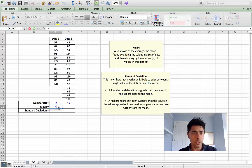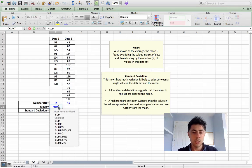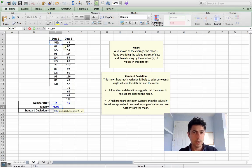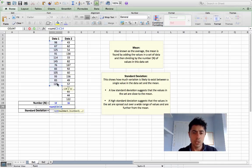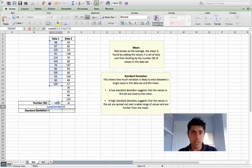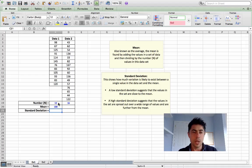We could do this by one of two methods, and I'll do each method for each data set. The first method: equals SUM, open your bracket, click and drag down from the first to the last cell, close your bracket, and divide that by the number 12 — or I'll just click on that cell and Excel will take note of that figure of 12. Press enter, and we find that the mean number of kilometers that this group of cyclists have done is 100 kilometers.